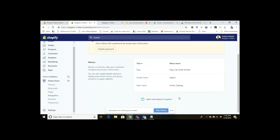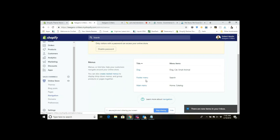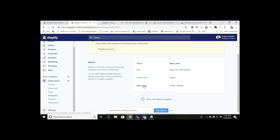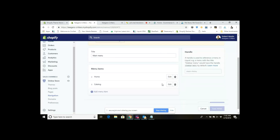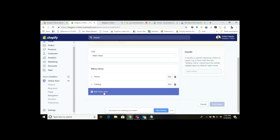Within Navigation, we can see I've got a few menu items here — Main Menu, Putter Menu, and Dog. I'd want to use the main menu, so I click on Main Menu and I see I have my Home and my Catalog.